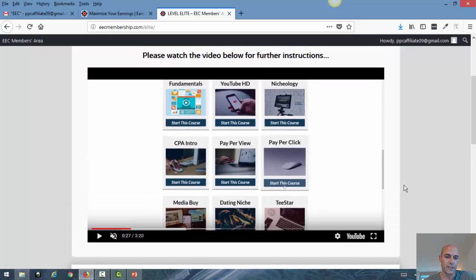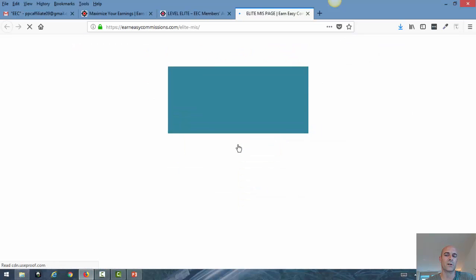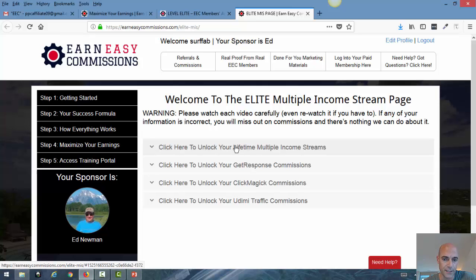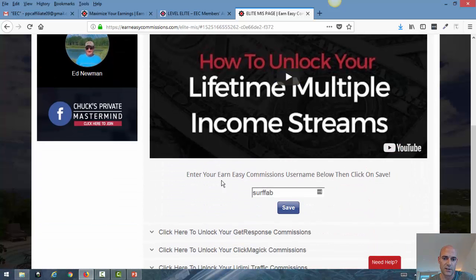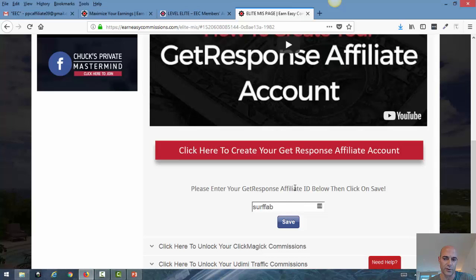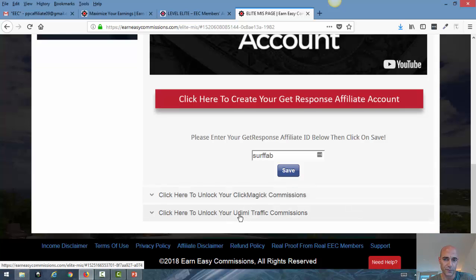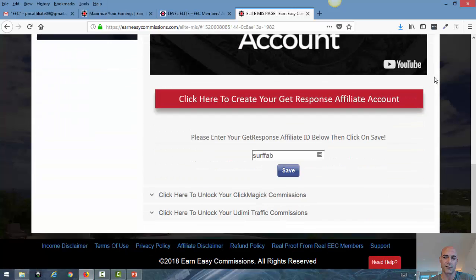As I said before, here you will see a short video of what you get access to as an elite member. If we go down a little bit and click on 'unlock the income streams,' you see that I get to another page where I have to define all the affiliate IDs. There is a short video about the multiple income streams — in this case the Earn Easy Commission itself, which gives you the $250 commissions. Then for GetResponse, ClickMagic, and Udemy, you also have to define your affiliate IDs. These are the four steps to be ready as an elite member.